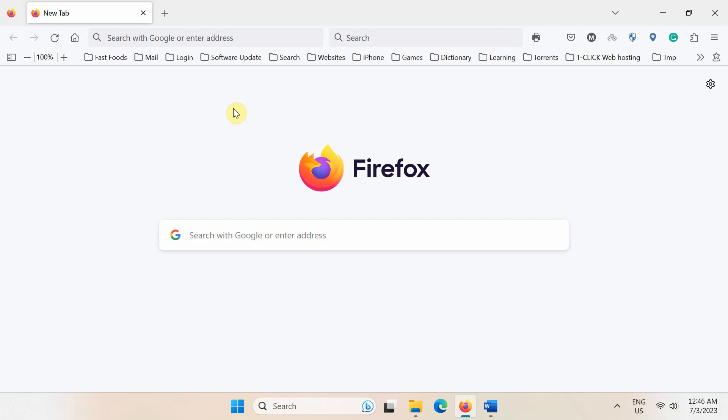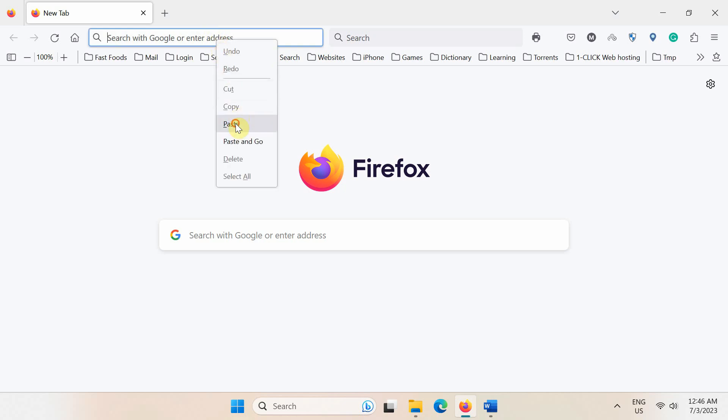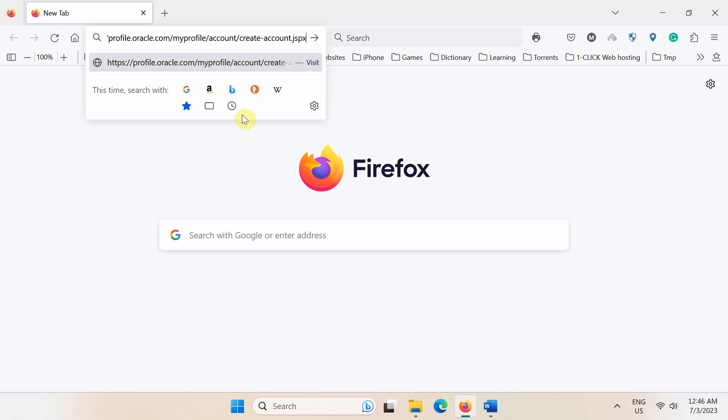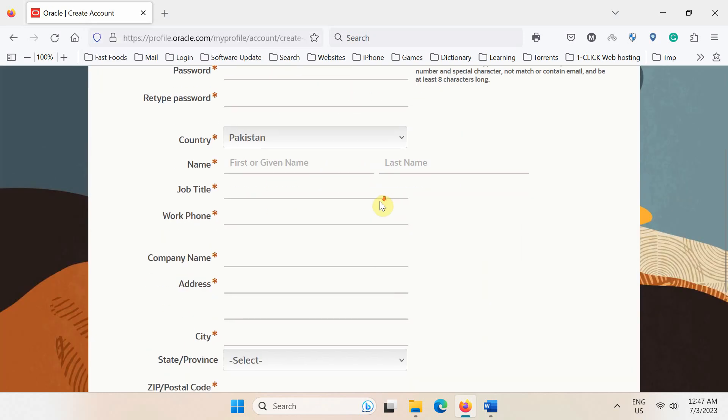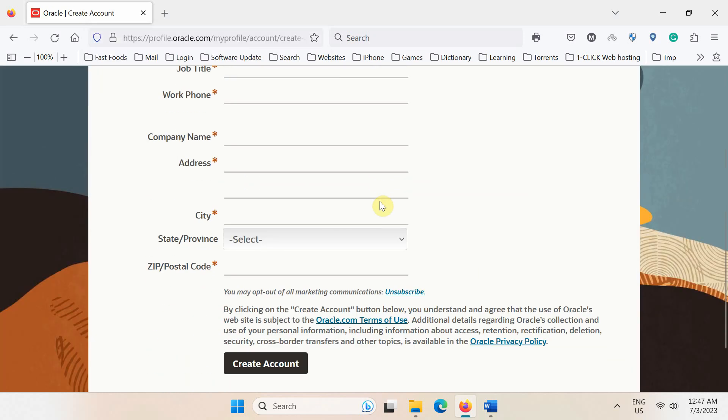For enrollment in this free training course, we need an Oracle account because it's required for accessing the Oracle University courses website. So first go to this webpage if you do not already have an account. Now fill out this form and finally click this create account button.